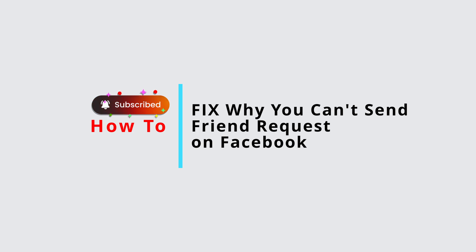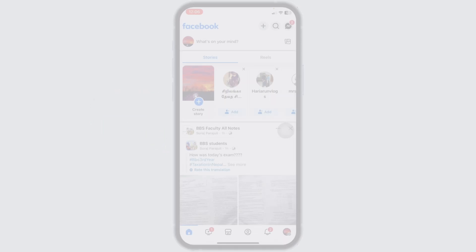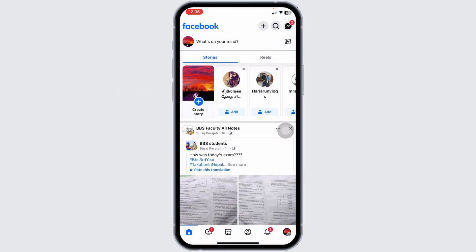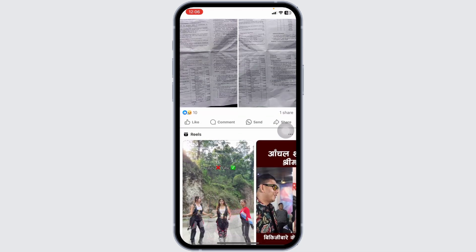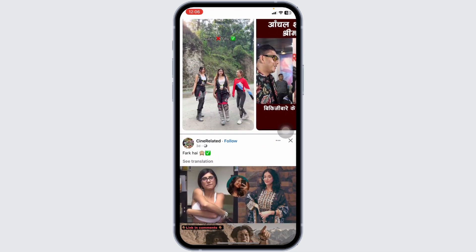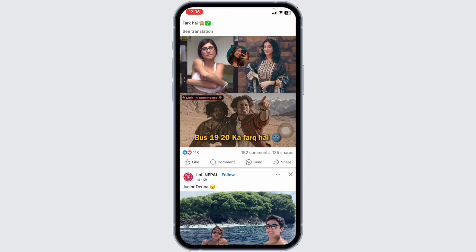How to fix why you can't send friend requests on Facebook. Are you unable to send friend requests on Facebook? This issue can happen for various reasons such as privacy settings, temporary restrictions, or account limits. In this guide, I'll show you the methods to fix why you can't send friend requests on Facebook.